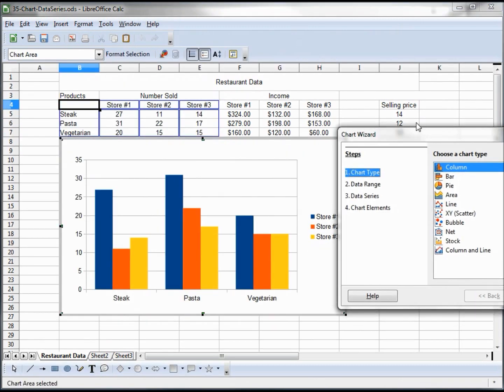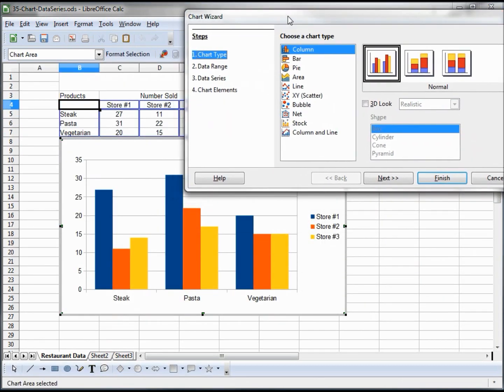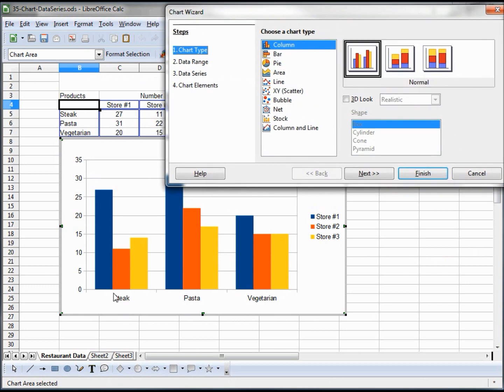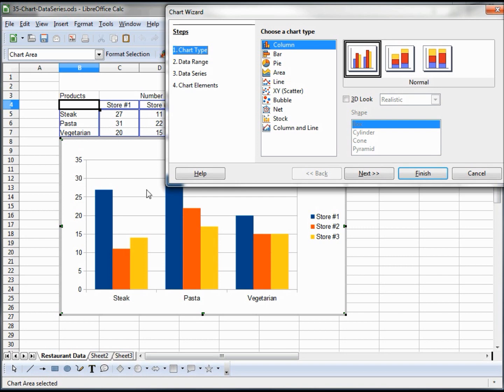This is showing us that it's grouped by the meals at the bottom: steak, pasta, vegetarian. And we can see store 1, store 2, and store 3. Store 1 is blue, we have orange for store 2, and yellow for store 3. On our left we see the number sold, showing the most being pasta in store 1.